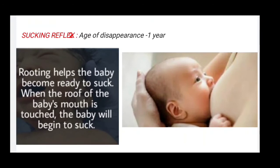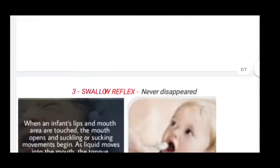Next is the sucking reflex. Its age of disappearance is one year. The rooting reflex helps the baby become ready to suck. When the roof of the baby's mouth is touched, the baby will begin to suck. This is the best example of the sucking reflex.